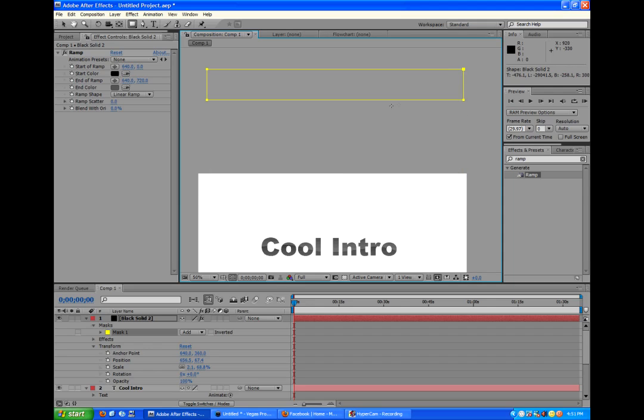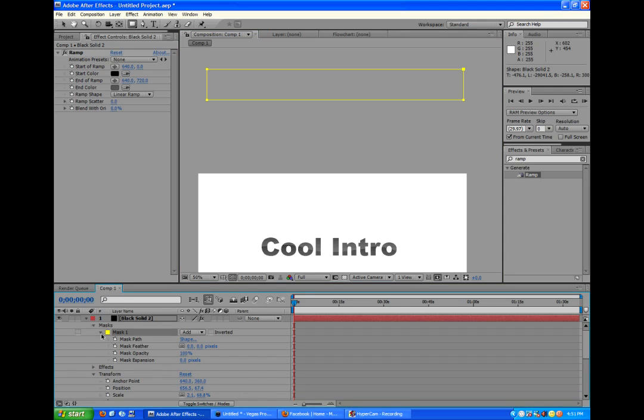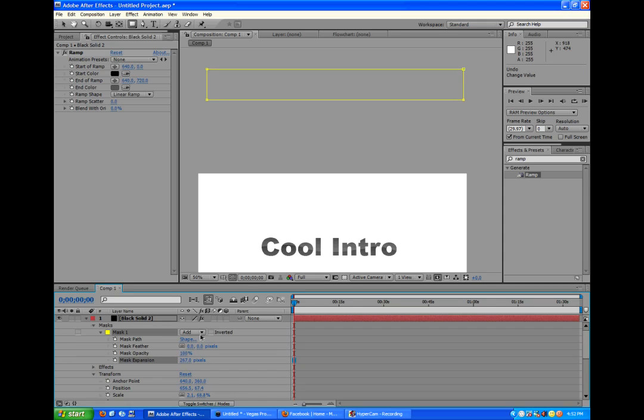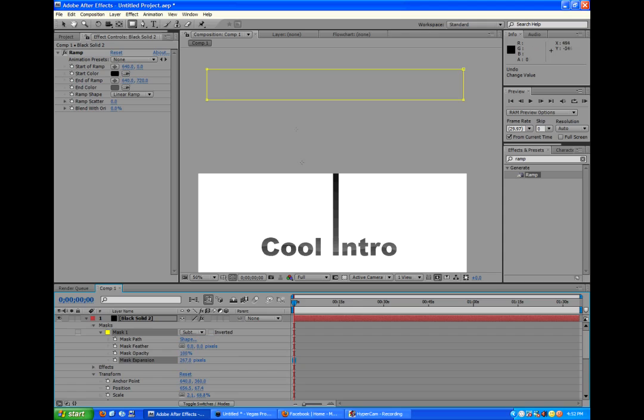And now we're going to go to our mask options. Open that up in the black solid. And then we're going to go to where it says add and click subtract. So basically the mask is doing the opposite of only keeping what's inside and keeping what's only on the outside. Then we're going to go to mask expansion and click the stopwatch so we can keyframe it.